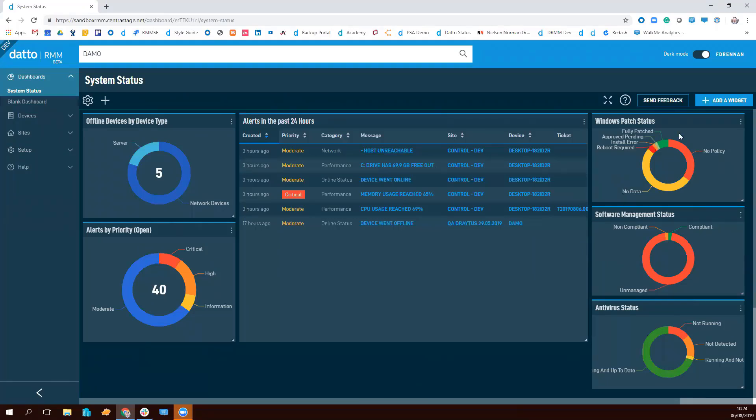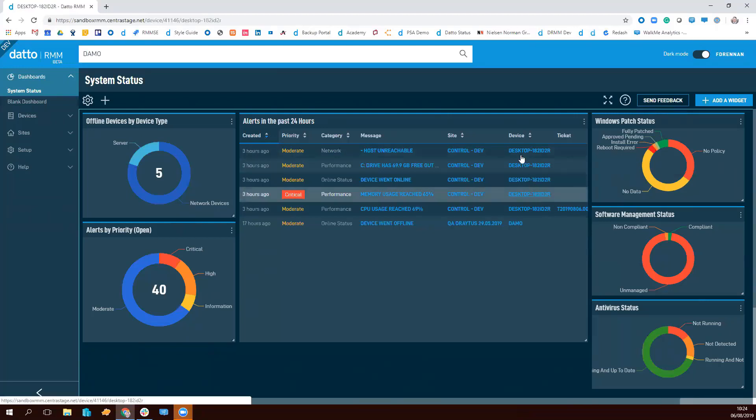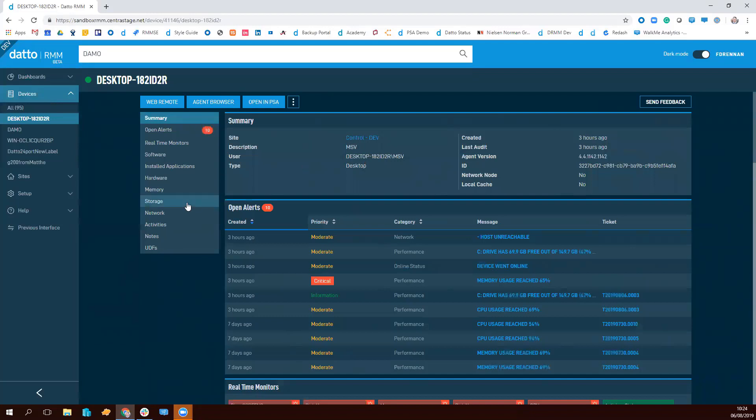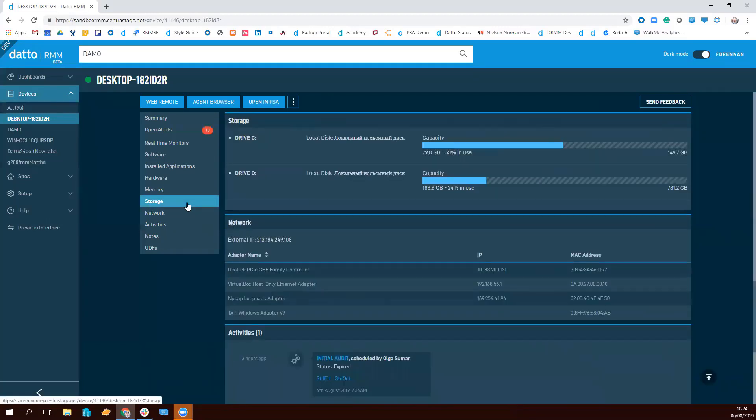At DattoCon San Diego, we've released the device page for agent-based devices for the first time as well. Really new, easy-to-navigate page, providing all the information you need in a single pane of glass.